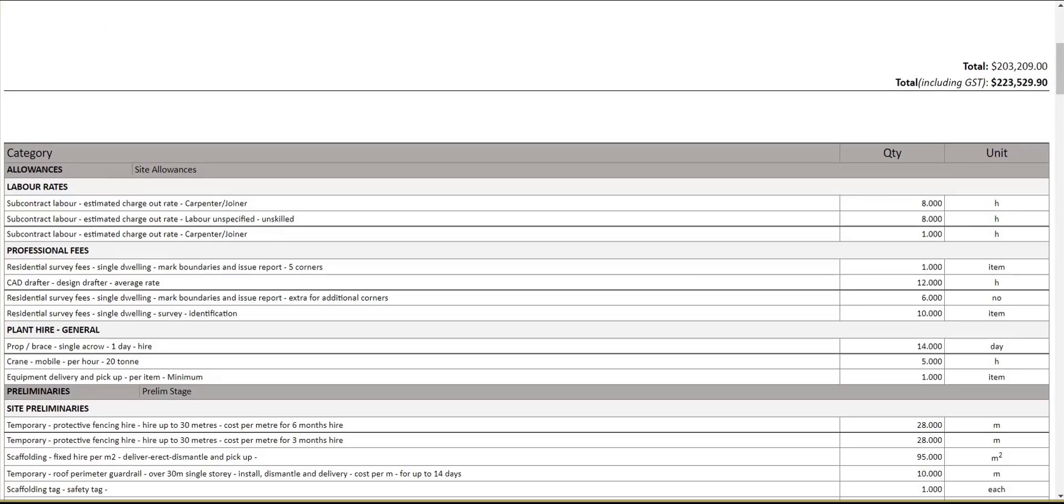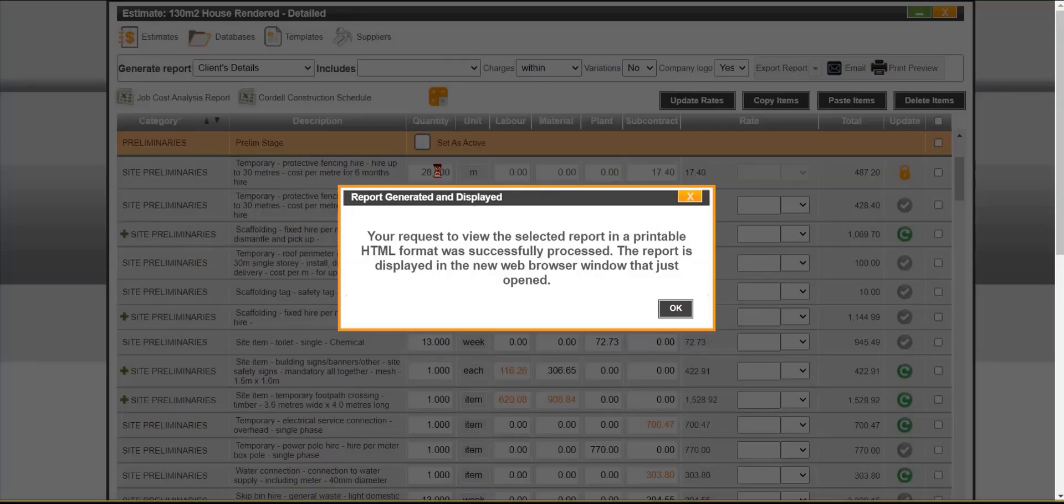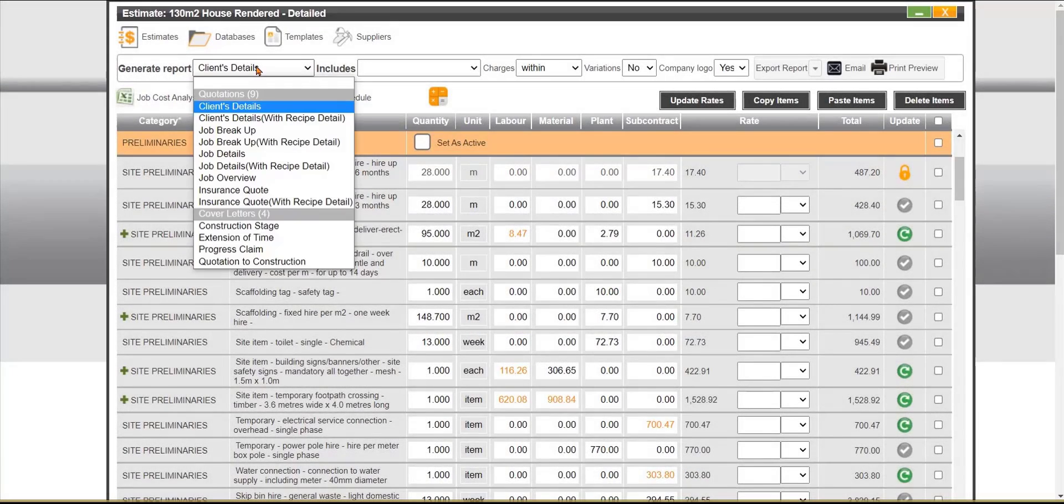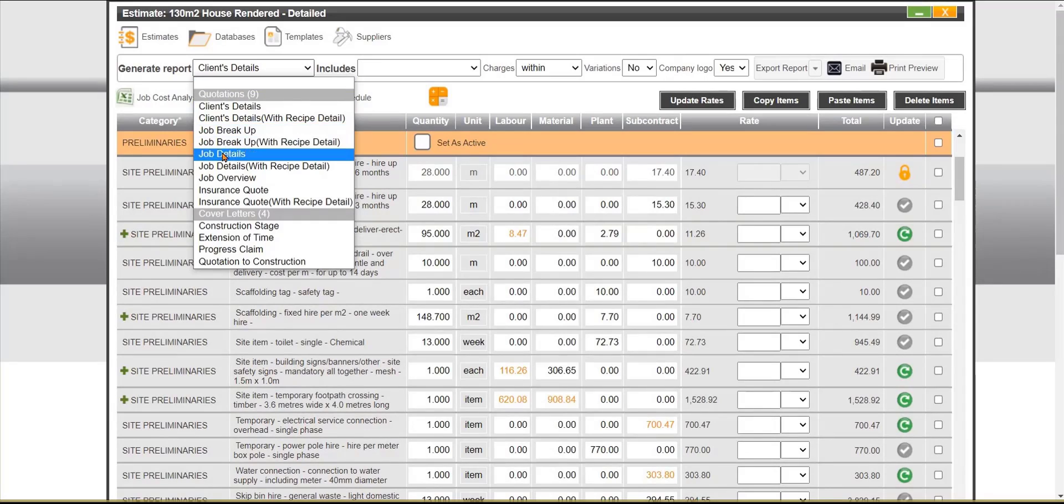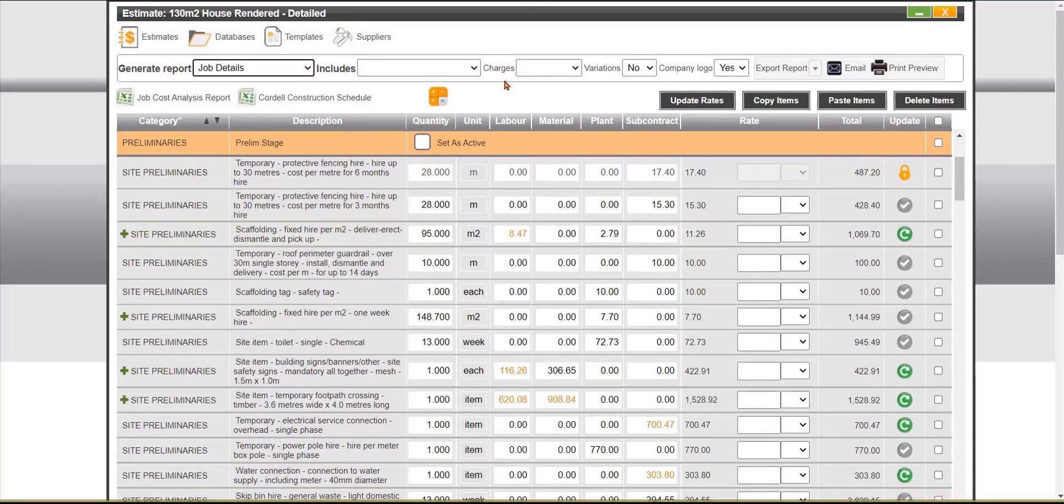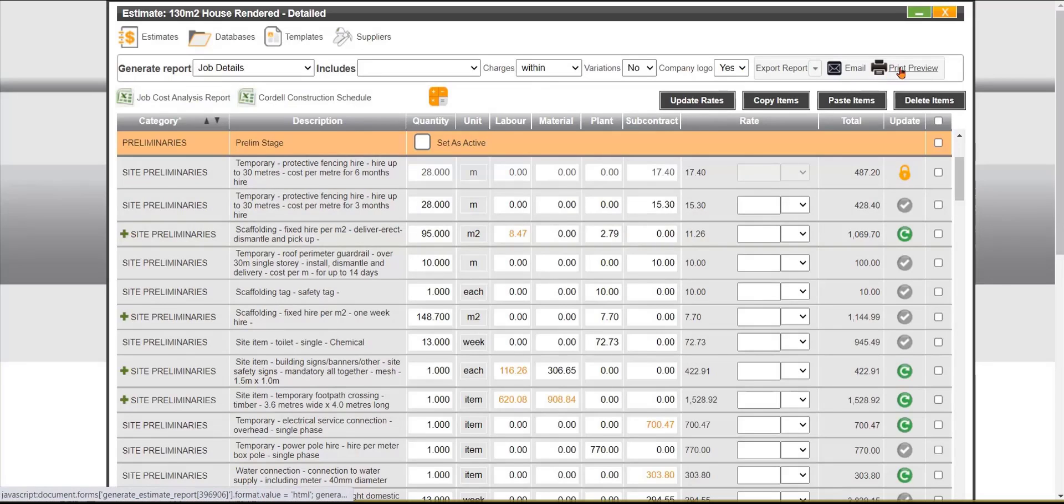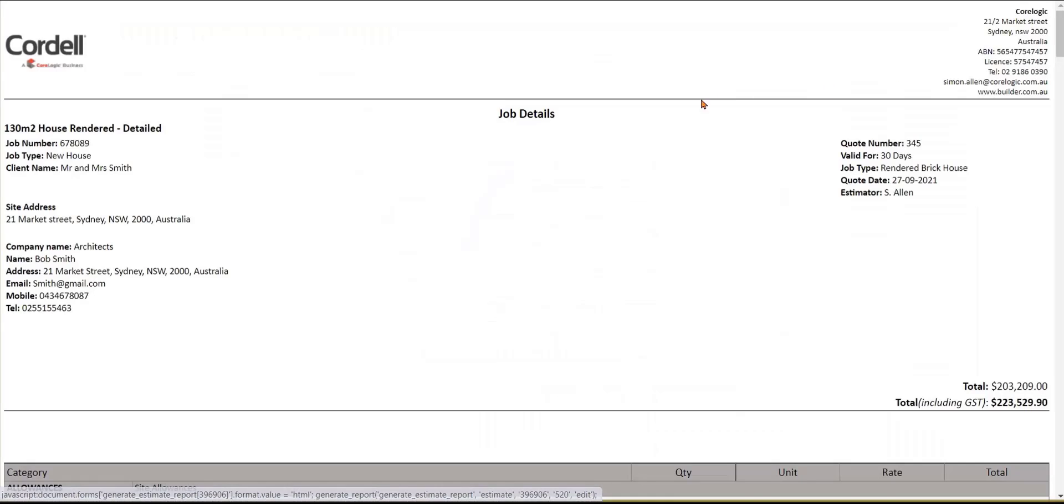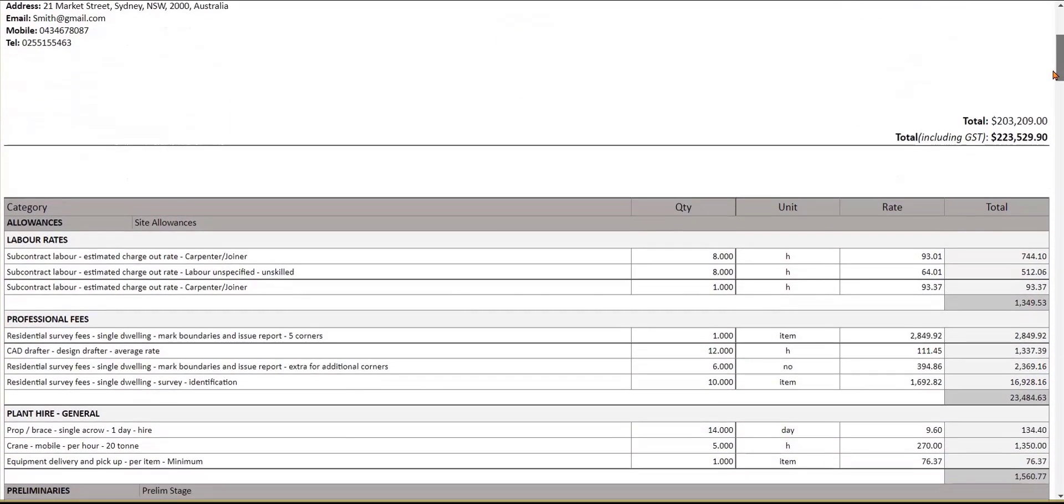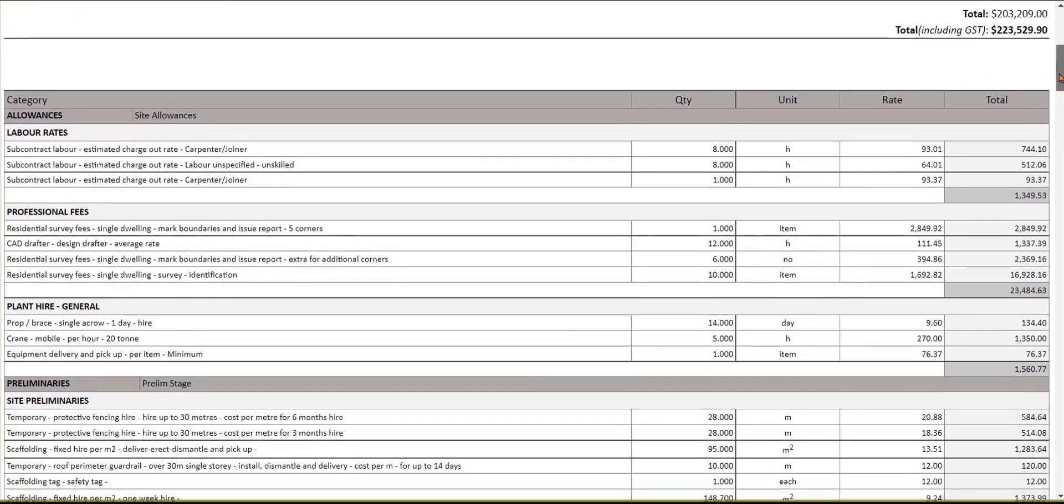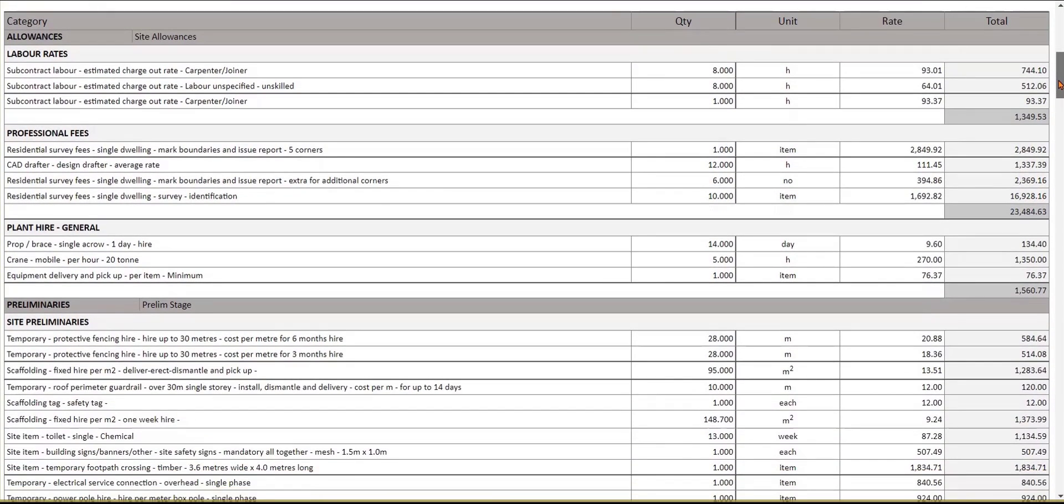Let's do a more extensive report, let's do a job details report. We can choose our charges within again, add our company logo, we'll do a print preview and from here we've got the same setup, our total, but now we have a breakdown of the categories, descriptions, quantity type, unit and also the unit rate and the totals of these but this is more of an extensive report in a job details.